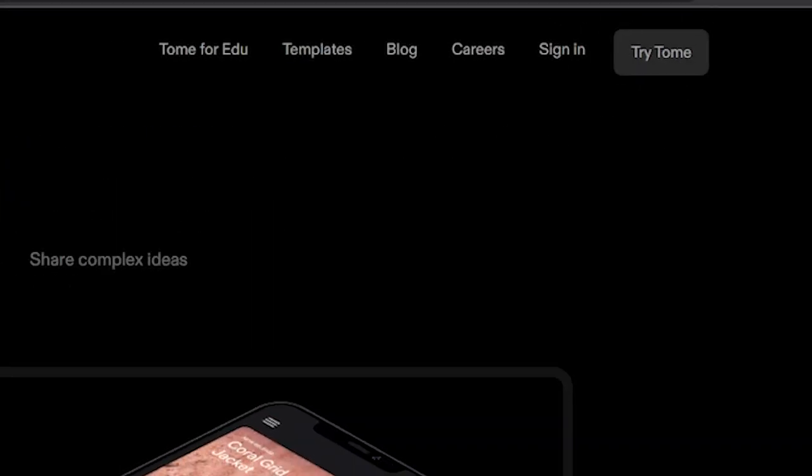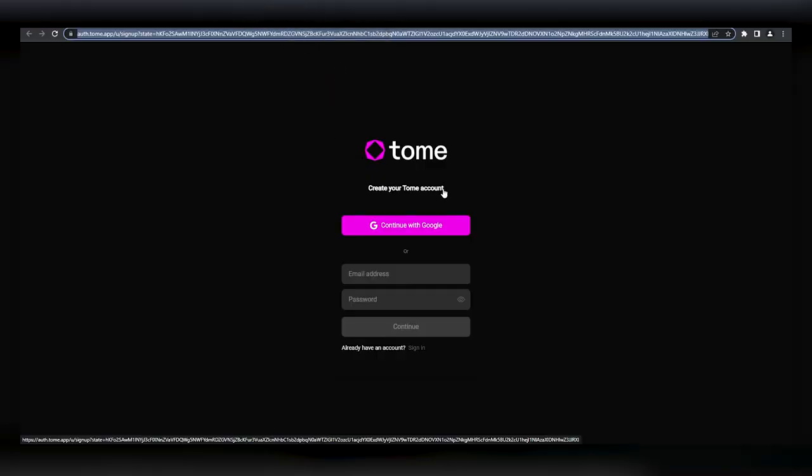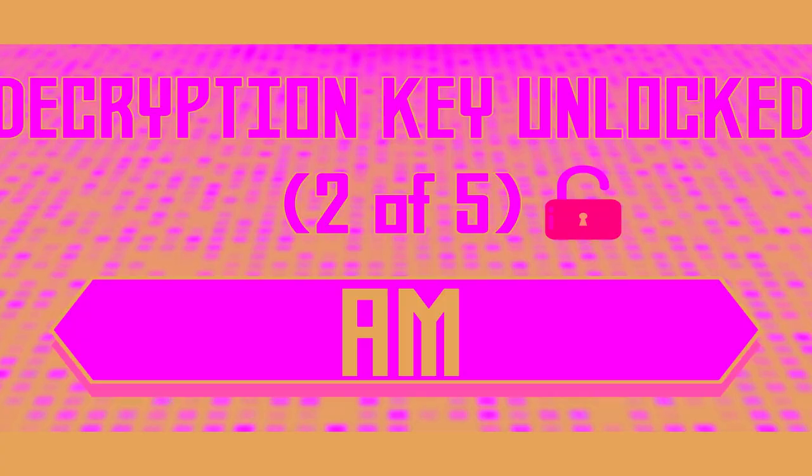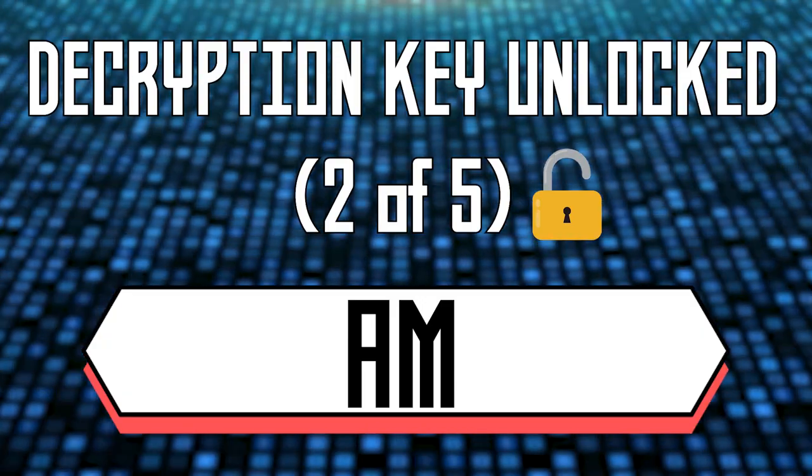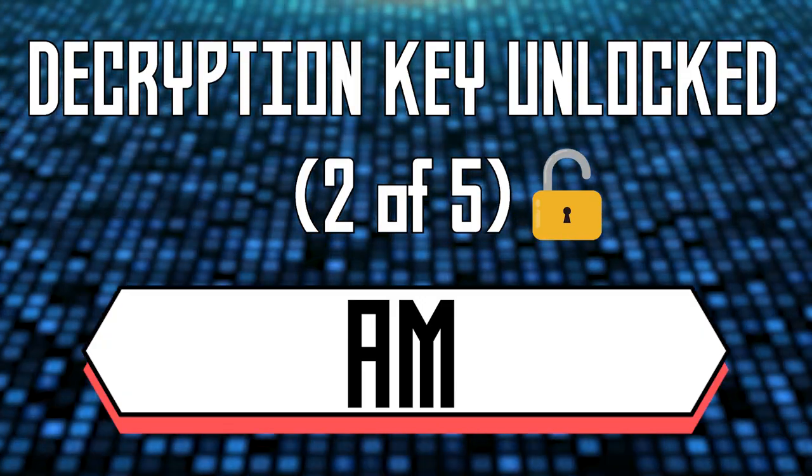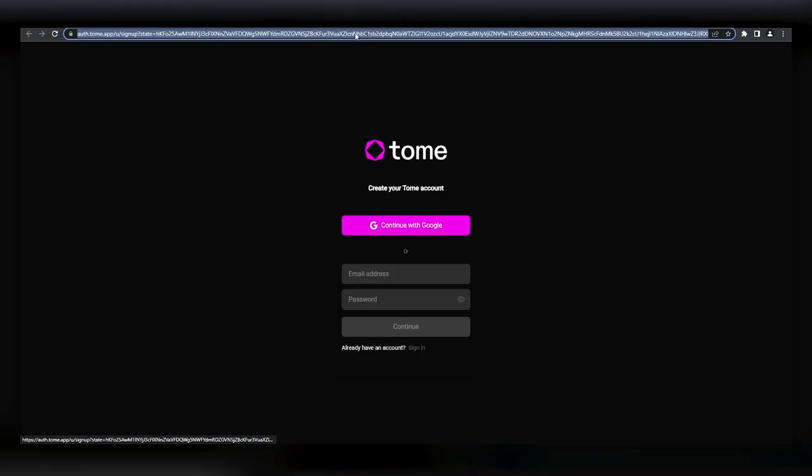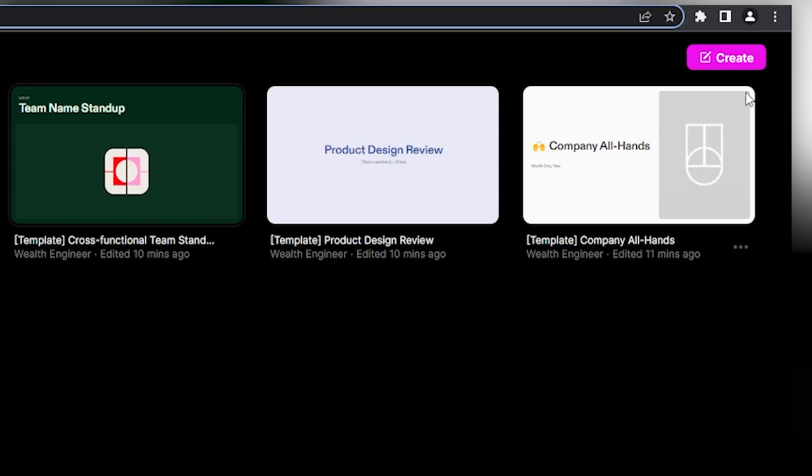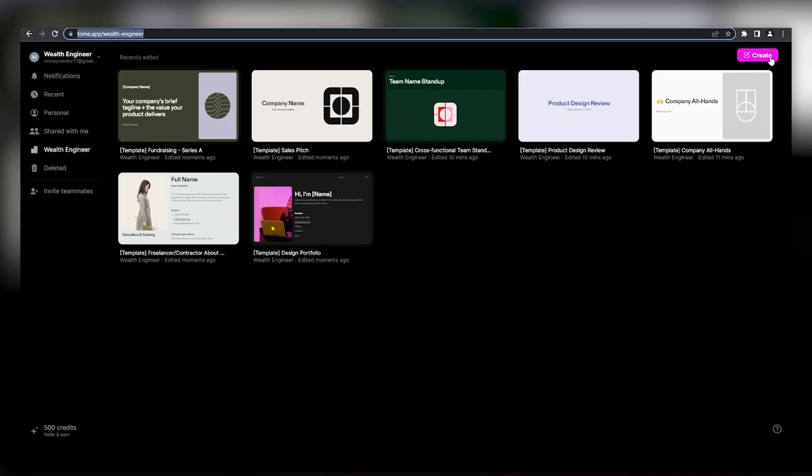All we have to do to start is click 'Get Tome for Free,' which will redirect us to the sign-up page where you can easily sign up using your preferred method. Personally, I just always sign up with Google whenever I see the option because it's super convenient.